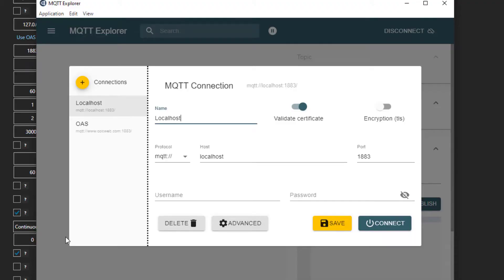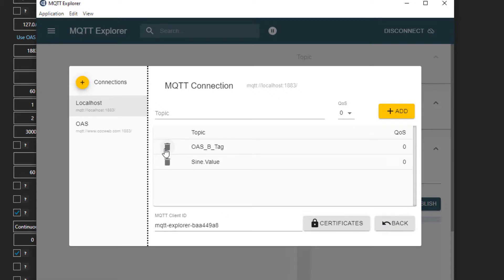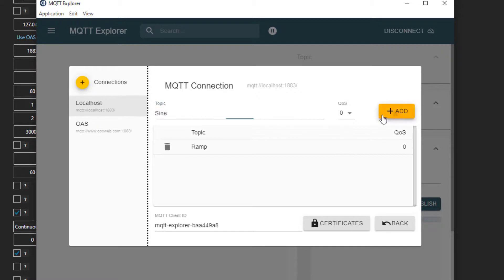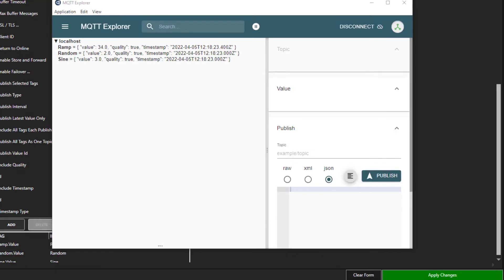This is MQTT Explorer. You can download a free copy of it from their website, MQTT-Explorer.com. In the host name, I will enter the address of my broker, in this case, local host. Then I will click advanced to add my topics. I will enter in my ramp, sign, and random separately. Please note that these are case sensitive. I'll click back. We can now see that they are all being published and our ramp tag is coming in at that much faster rate.